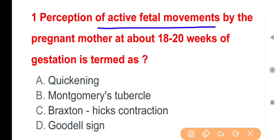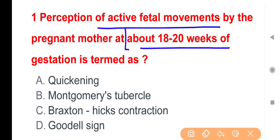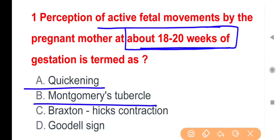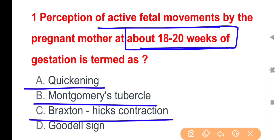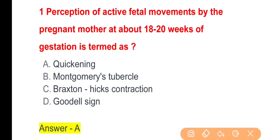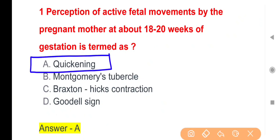Perception of active fetal movement by the pregnant mother at about 18 to 20 weeks of gestation is termed as — Pregnancy के दौरान 18 से 20 सब्ताह की एज पर mother द्वारा बच्चे की movement को फील करना क्या कहलाता है? Options: Quickening, Montgomery's Tubercle, Braxton Hicks Contraction, और Goodell's Sign. The right answer is Option A — इसे हम Quickening के नाम से जानते हैं।